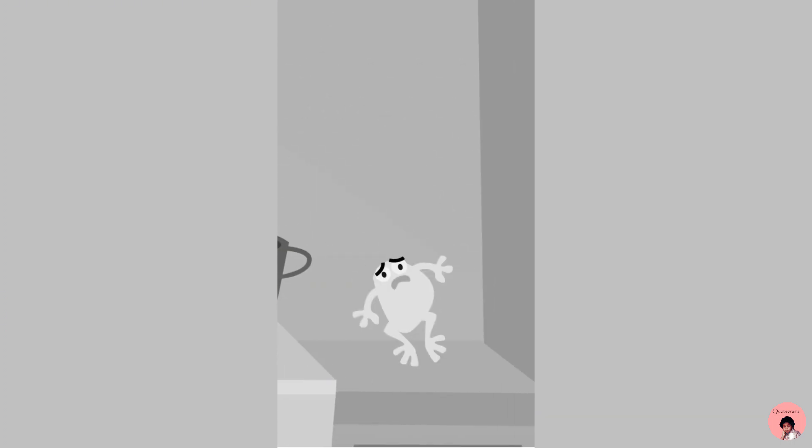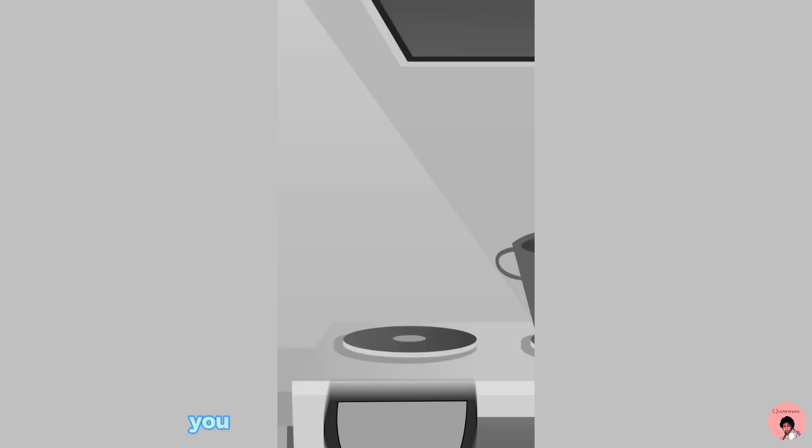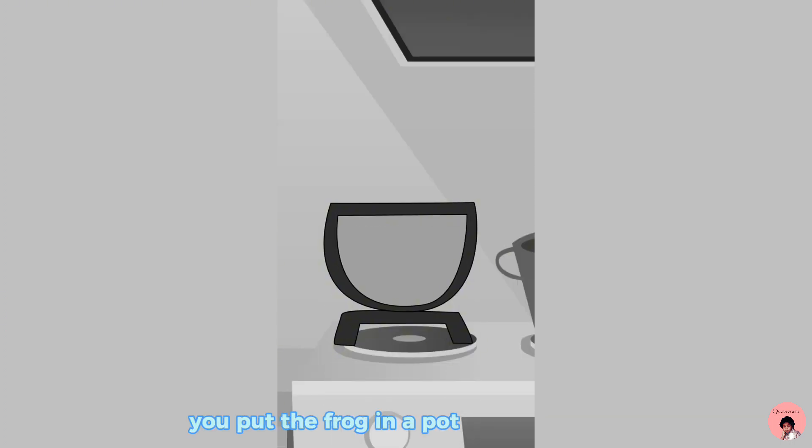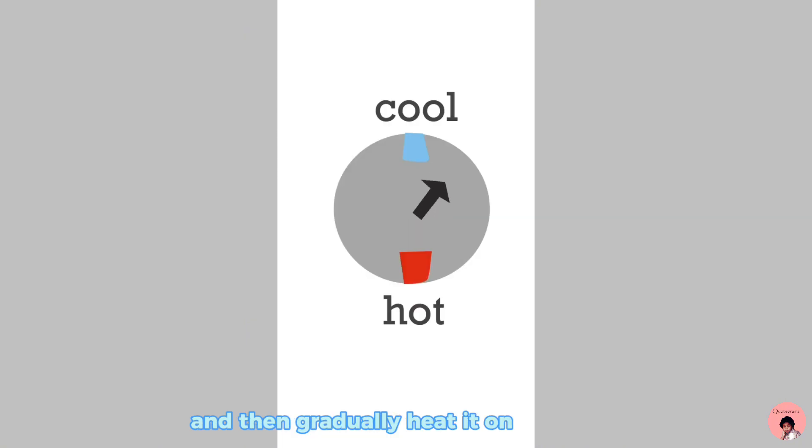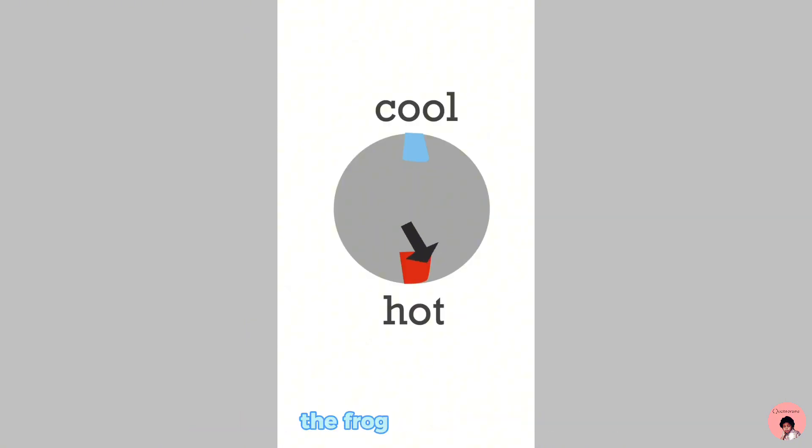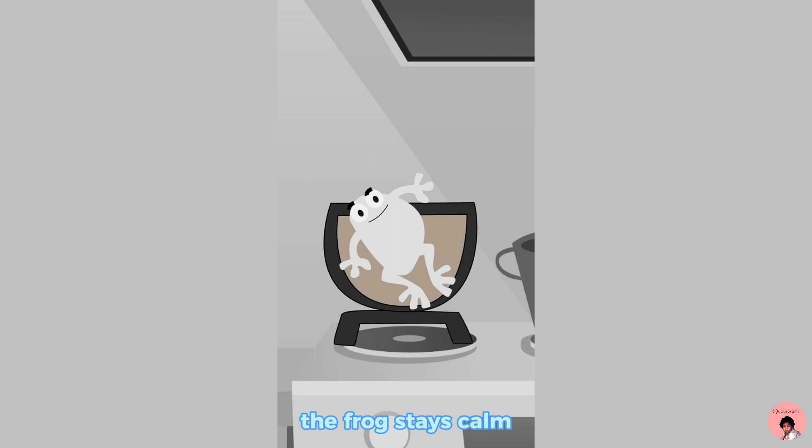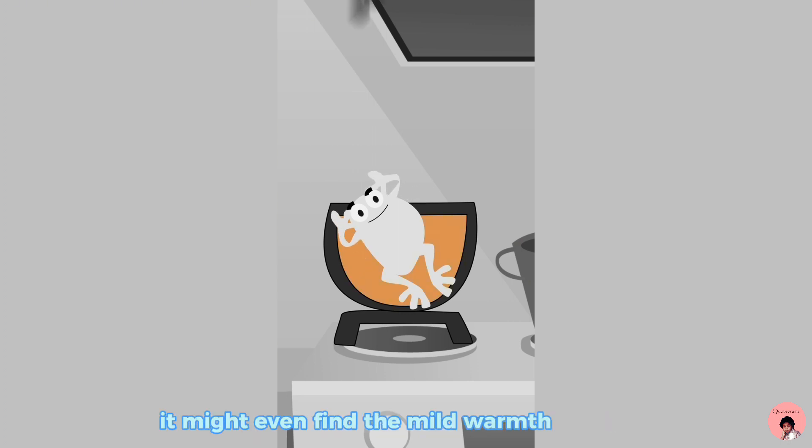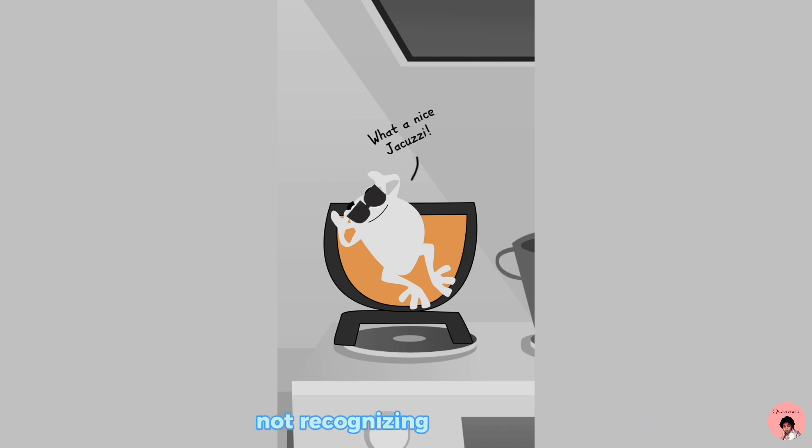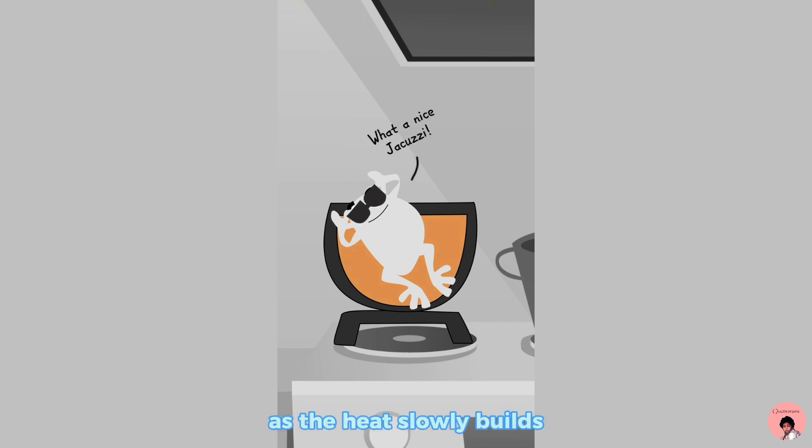Now, imagine instead you put the frog in a pot of tepid water and then gradually heat it on the stove. The frog stays calm, perceiving the slow increase in temperature. It might even find the mild warmth pleasant, not recognizing the danger as the heat slowly builds.